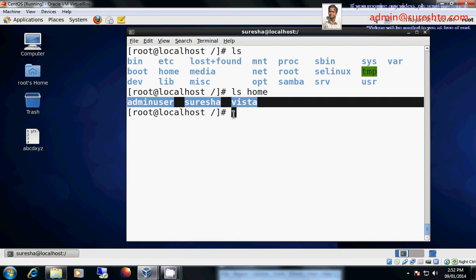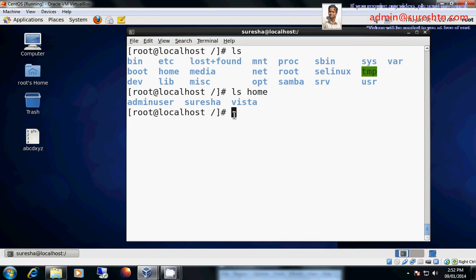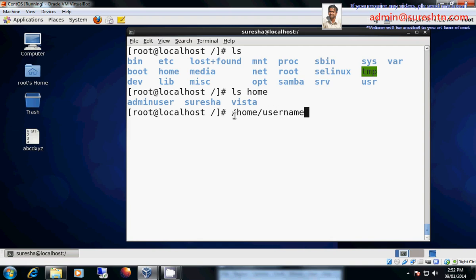So they have their own home directory. If I login as Vista directly, it will take me to slash home slash Vista. Under slash, for each and every user there will be a directory associated with that user name.